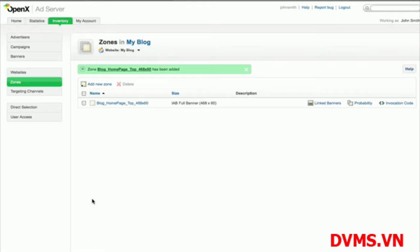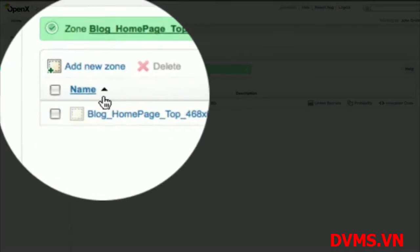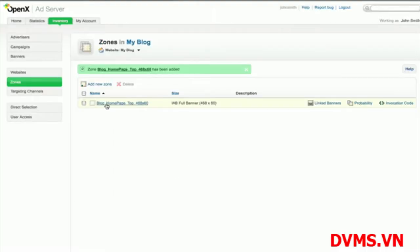For example, to display a 468x60 banner on my finance page, I can add a new zone, or use the same 468x60 zone that I just added for my homepage. How you choose to manage your zones will depend on the organization of your websites and the demands of your advertisers.